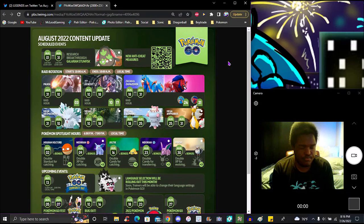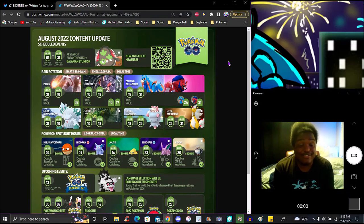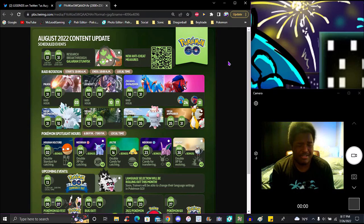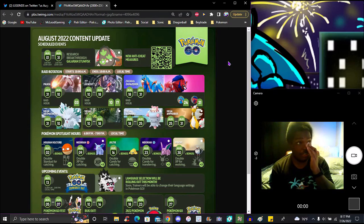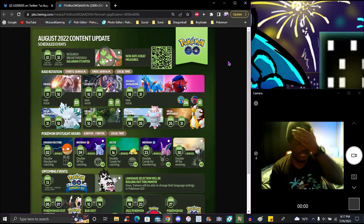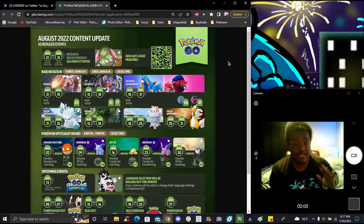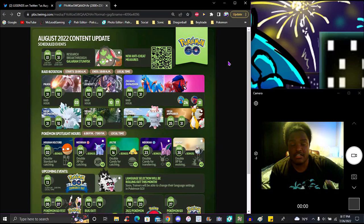July easily is the busiest month for me just because there's another content I do called Dokkan Battle that I cover on my channel. It gets crazy in July because they have a global version anniversary and a JP version 1.5 anniversary. That's been the whole entire month, but August should be a more relaxing month.